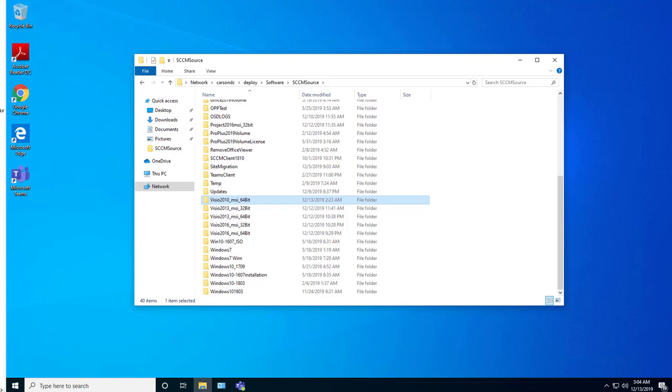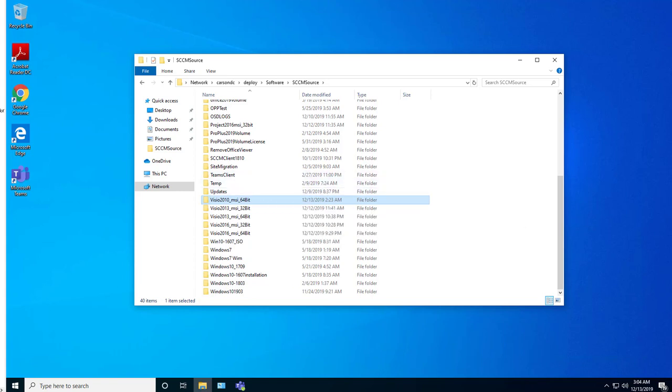Hey guys, welcome back. This is Carson Cloud. So in this video I'm going to do a demo on installing Visio volume license onto a computer with Office 365. As you can see here, I have three versions.